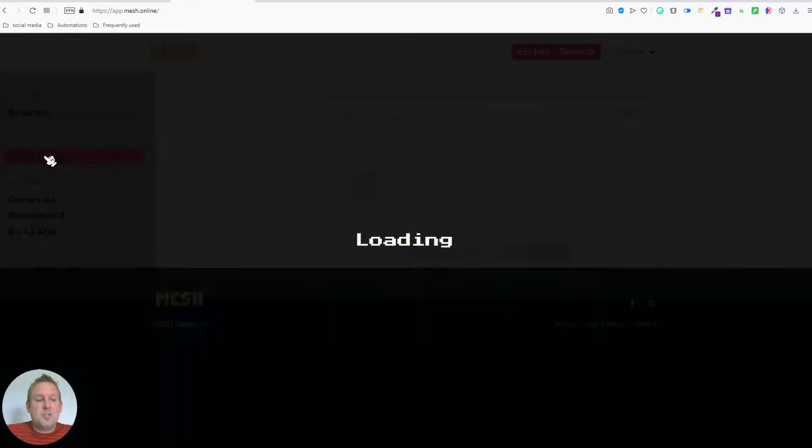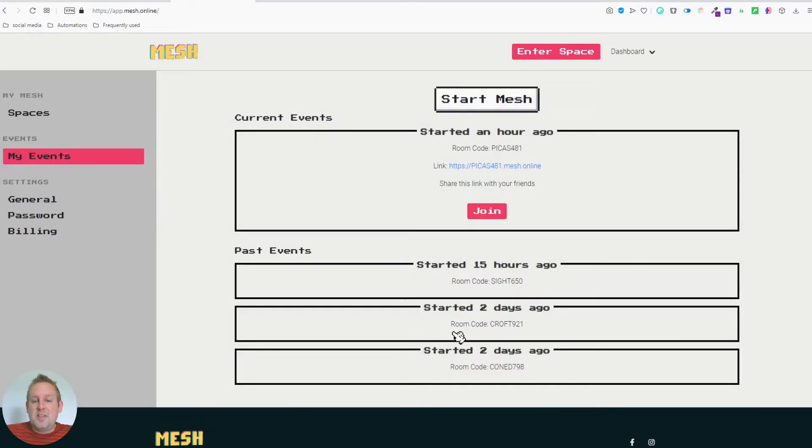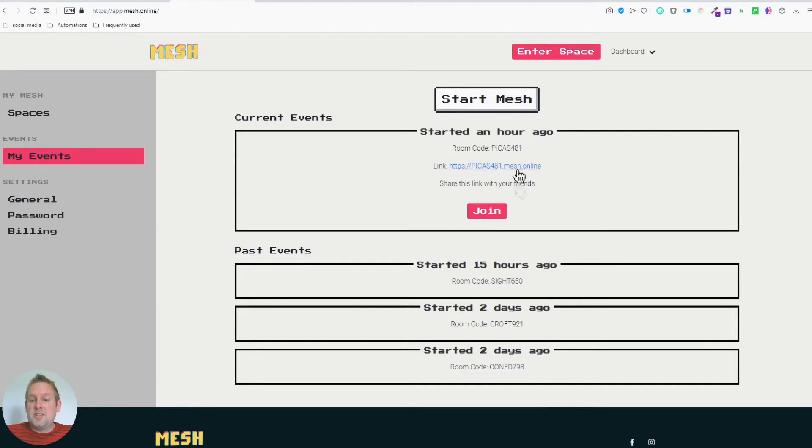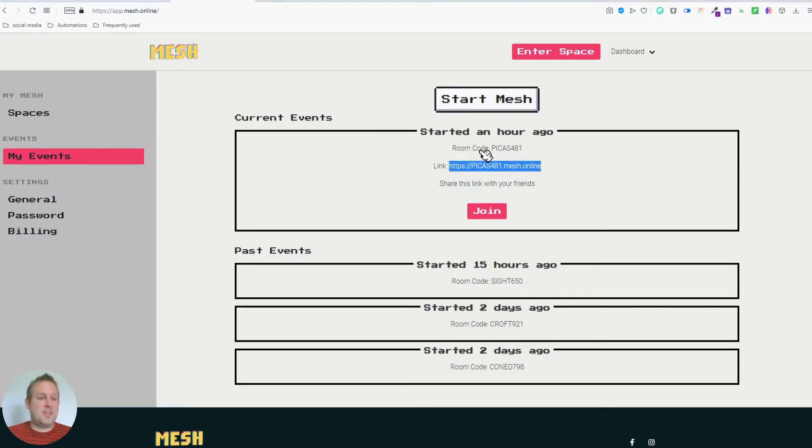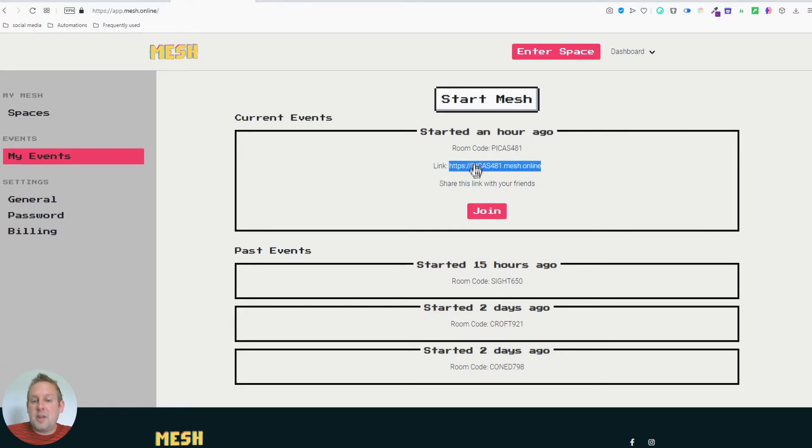As you can see, my events, I created a few in the last few days to test things out. But this is the link you can invite your friends to. So share this link with your friends. You can just copy this, send them over to Messenger, and send them inside of an email. Everybody can just join in.